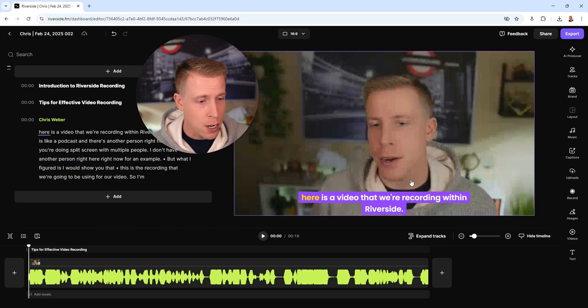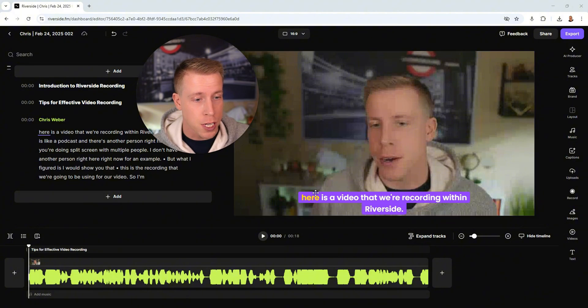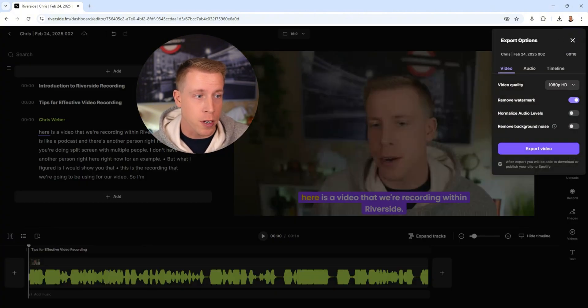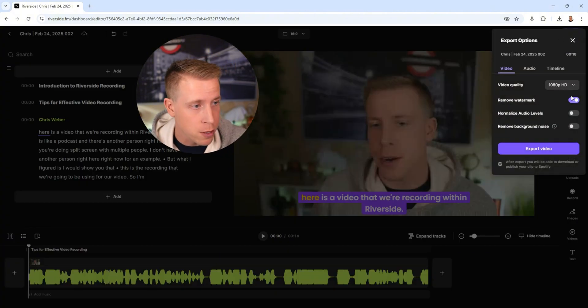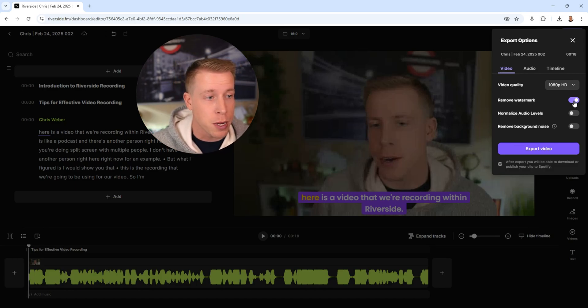You just click out and then all the captions should be on your video. Once you're done here, you have to click export and then choose the video quality. Removing watermark - you're obviously going to need a paid version of Riverside to be able to do this.